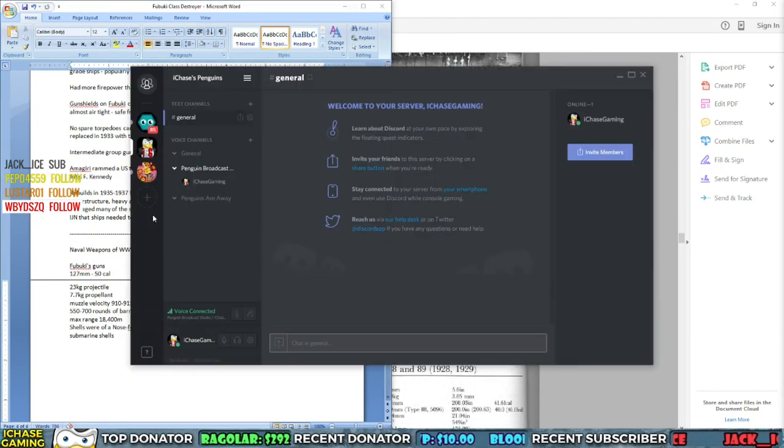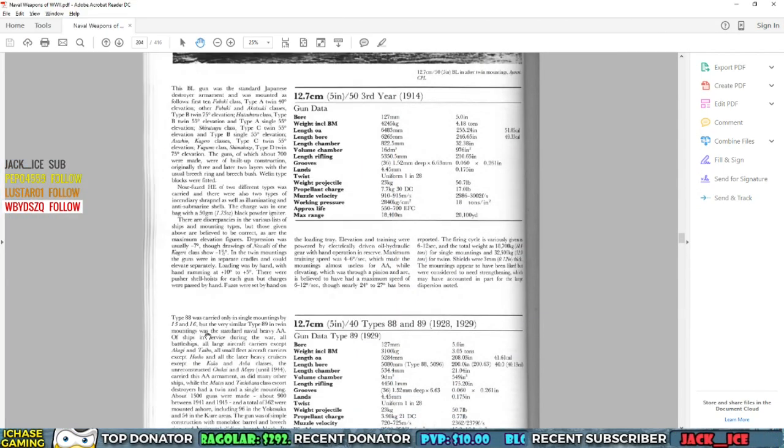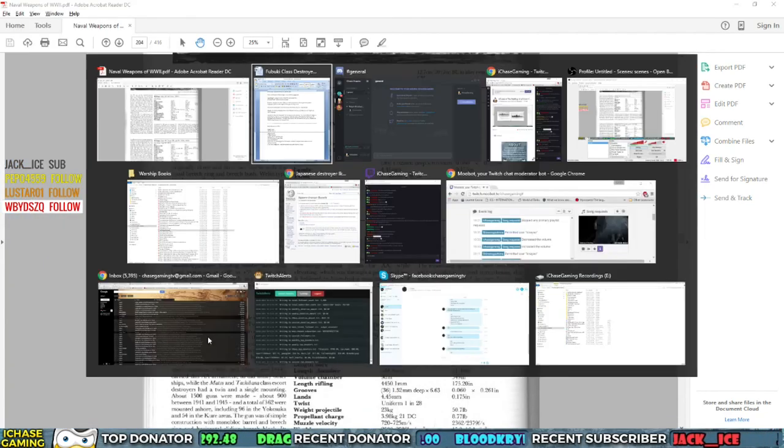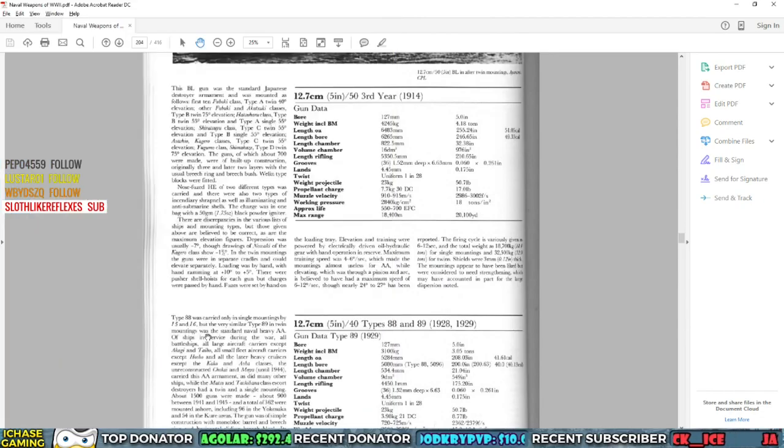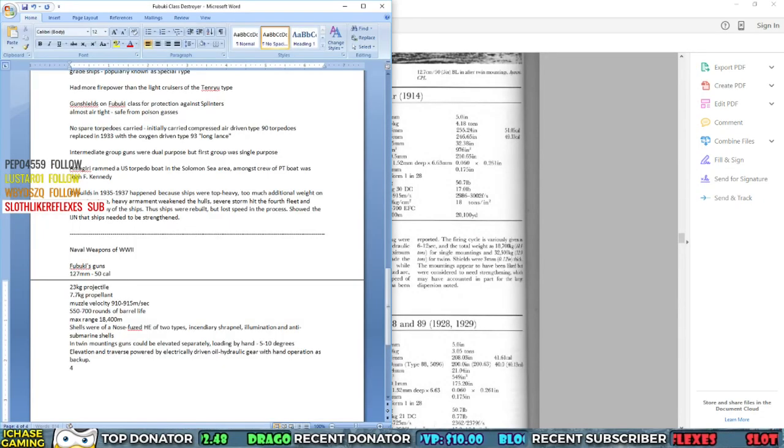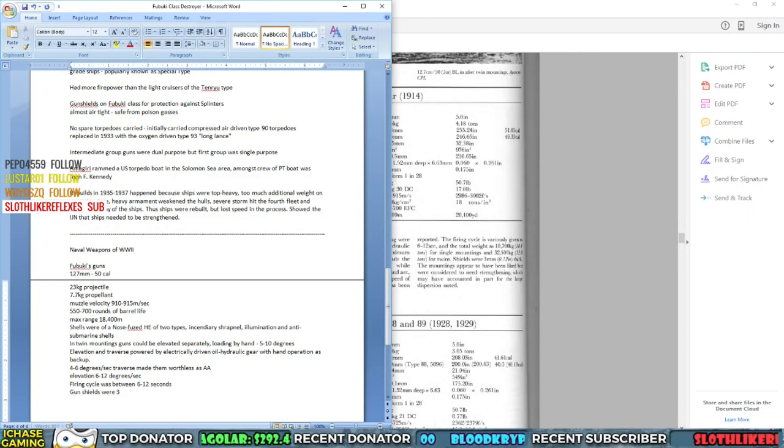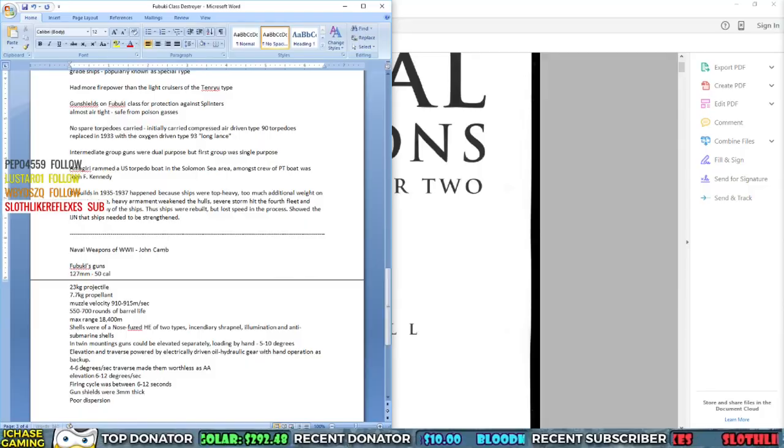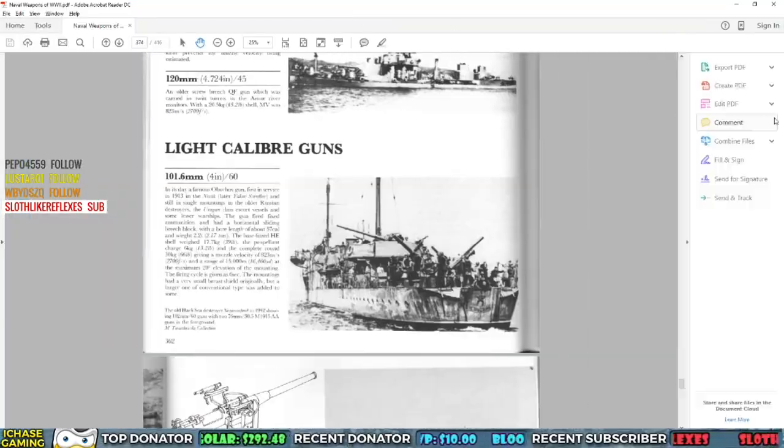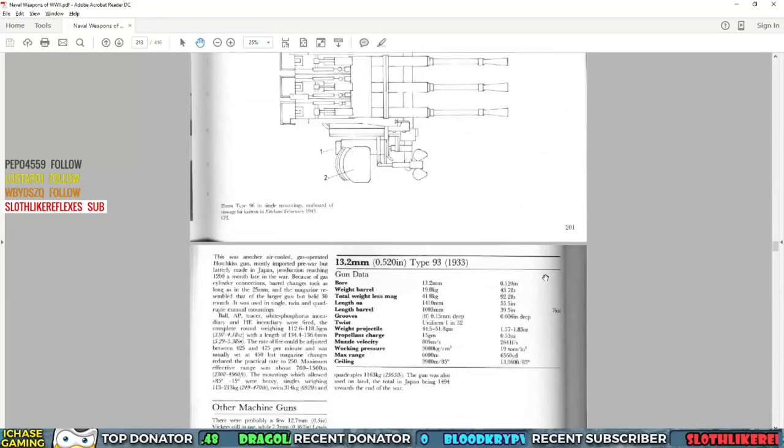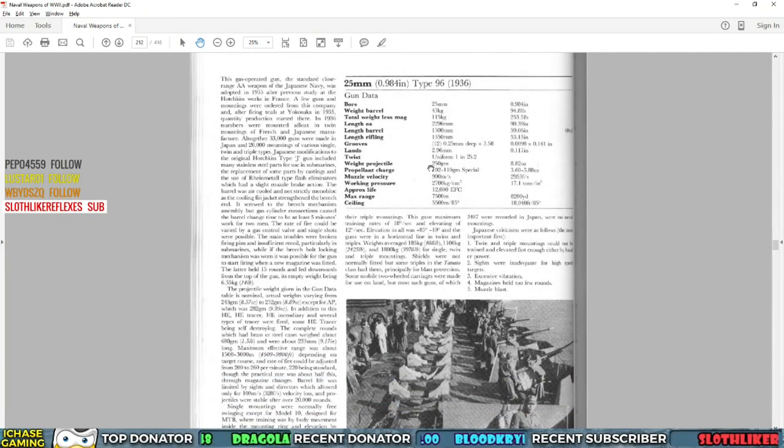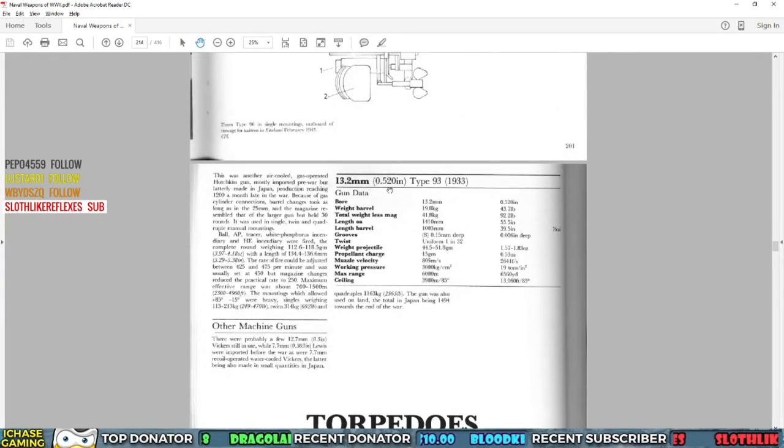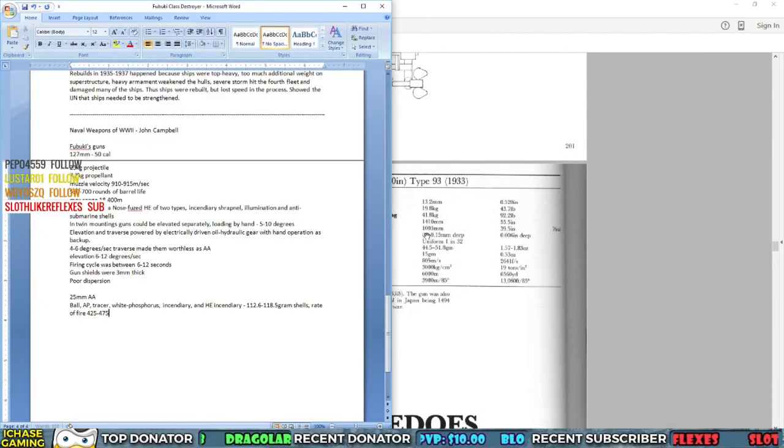For example, the first two sets of Fubuki destroyers had four boilers. By the time the last set was done, they had only three. So what happened there? Did the boilers become more efficient? Did they become more powerful? So I had to answer those questions as I went along. And in this case, another book answered it as yes, when they got to the last set of destroyers, the boilers went from four to three because the boilers became more powerful.